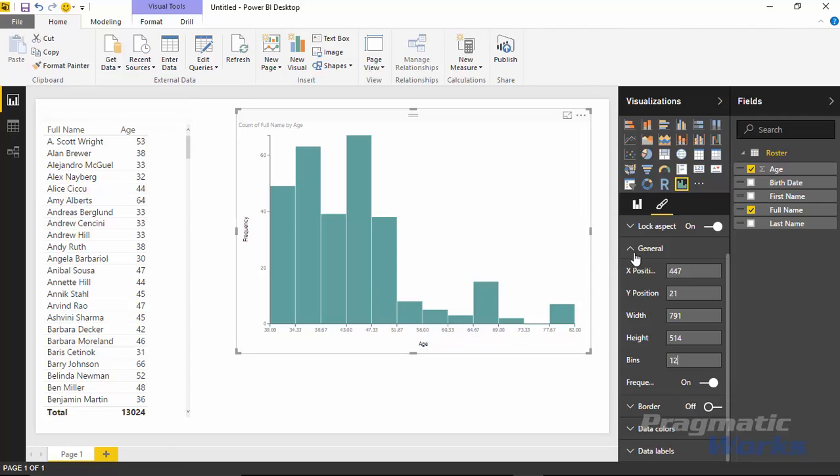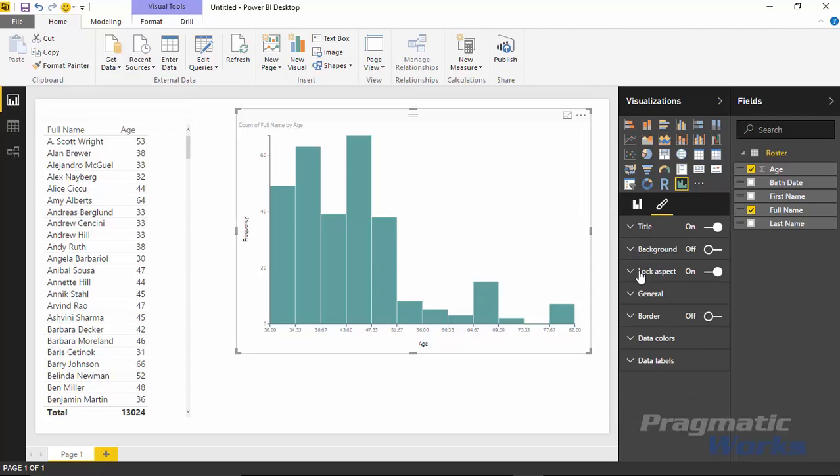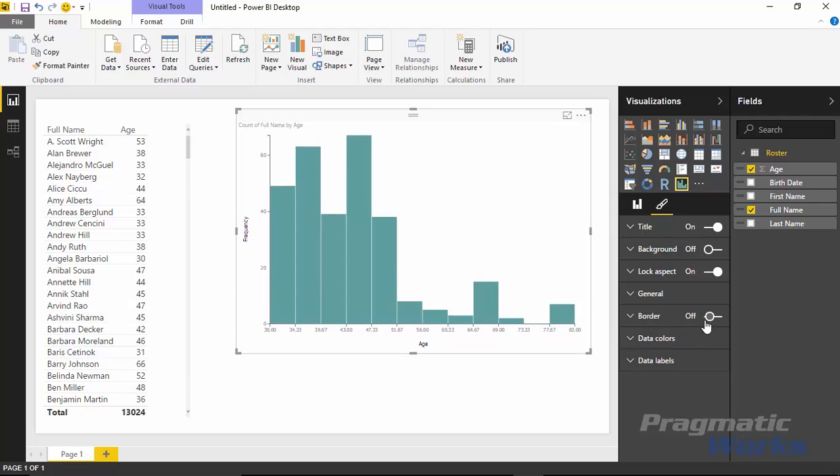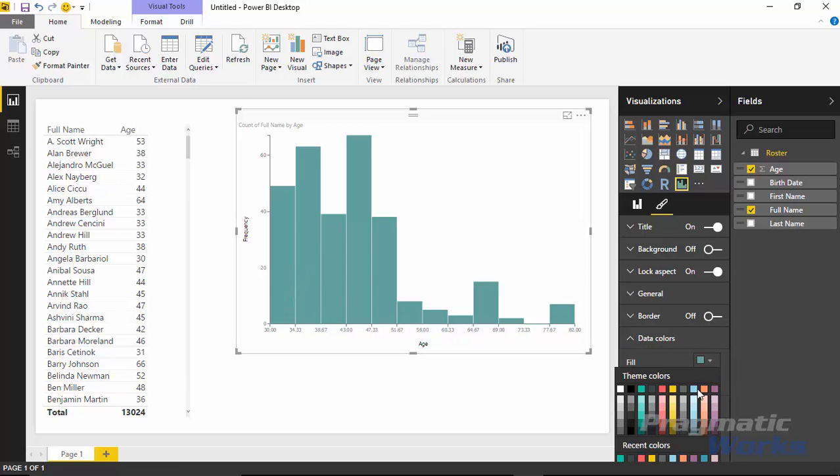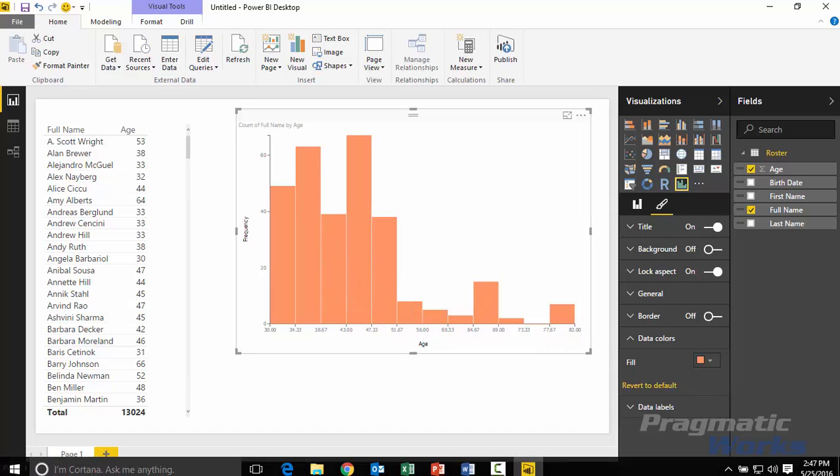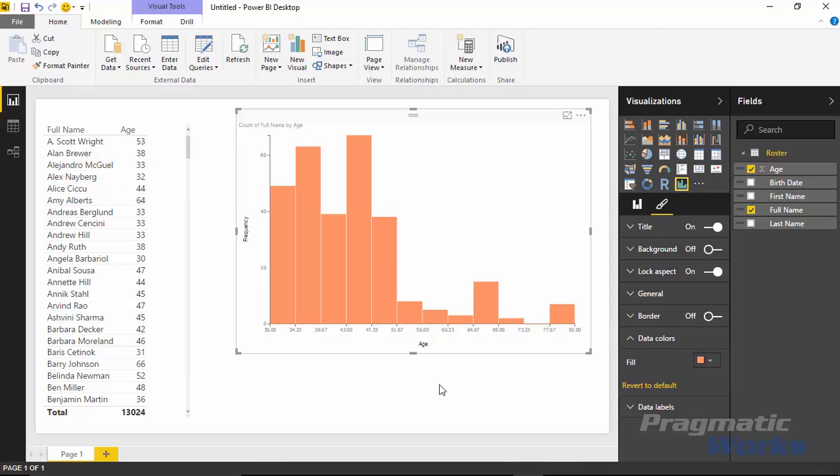What other things can we do here? Let's go ahead and minimize general, go down a little bit. You can add a border around it if you'd like. You can also change the data colors. If you want to change the color of the chart you can hit underneath data colors and change it to a different color if you'd like. Let's say I want to make it orange for example or this little peach color.